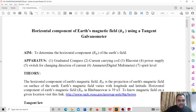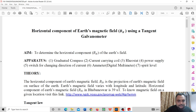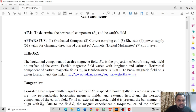Welcome to this video. In this video, we will discuss the tangent galvanometer and how to find the horizontal component of Earth's magnetic field using the tangent galvanometer. So let us go to the theory.